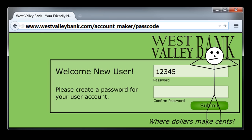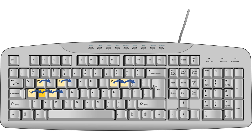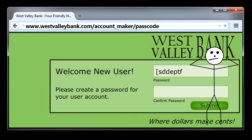Avoid relying on keyboard patterns for your password. We have already seen that the keyboard pattern-based passwords '12345' and 'ASDFJKL' are both weak. The password '[sddeptf' is also weak for similar reasons. Let's take a look. The word 'password' is an exceptionally common and weak password, typed P-A-S-S-W-O-R-D. Some people think it's clever to shift their hands one key to the right and then move their fingers as if typing 'password', producing '[sddeptf'. Cybercriminals are aware of this keyboard-based trick and others like it. You're better off avoiding keyboard pattern-based passwords altogether.